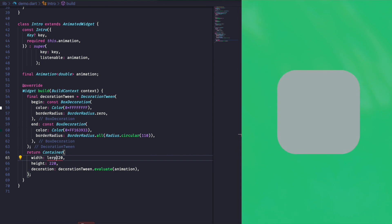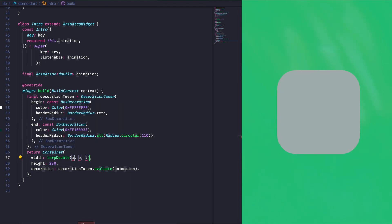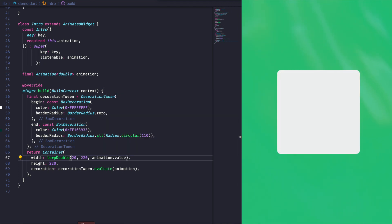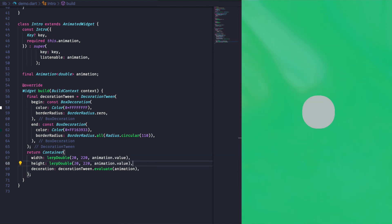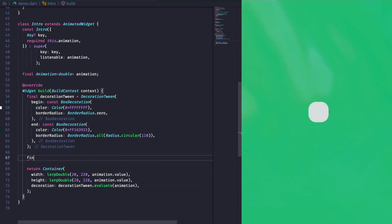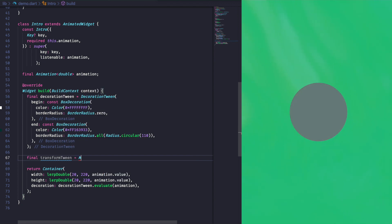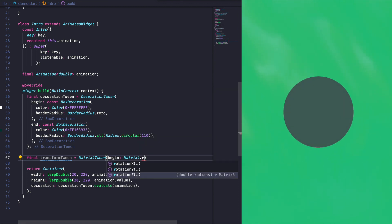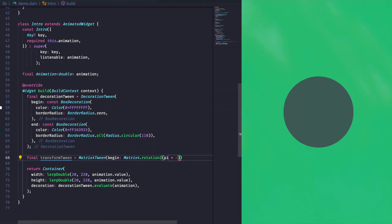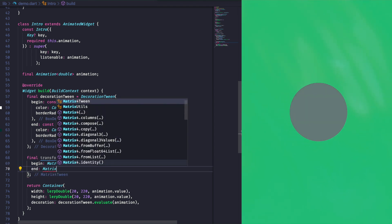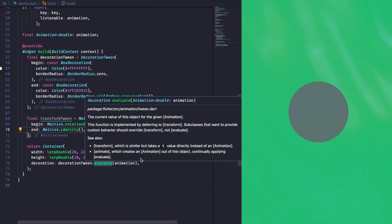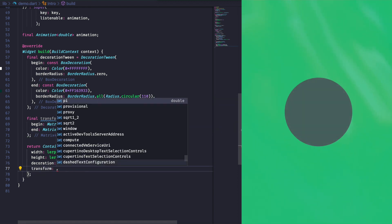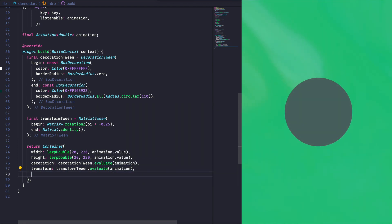Now, we can also lerp the size value from 20 to 220 with the lerpDouble method. By adding a second tween dedicated to the transform matrix, we are able to add a discrete rotation and therefore more identity to our animation. We pass this interpolated matrix to the transform value of the container, with a transform origin at the center of it.